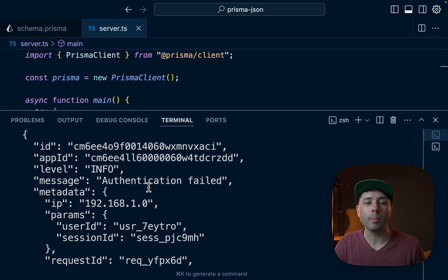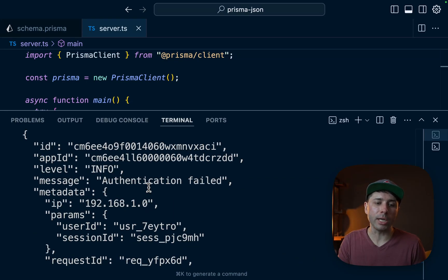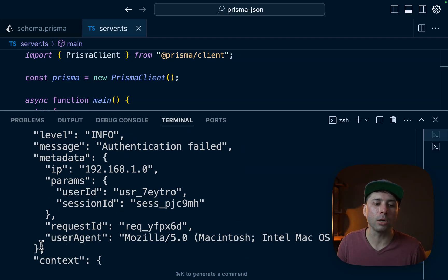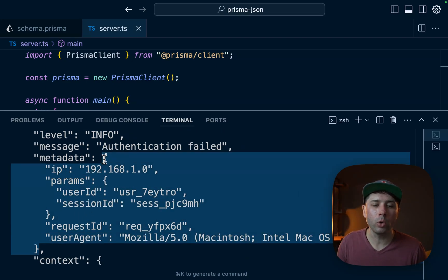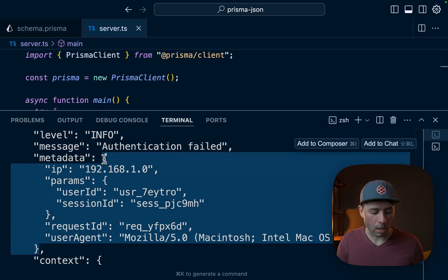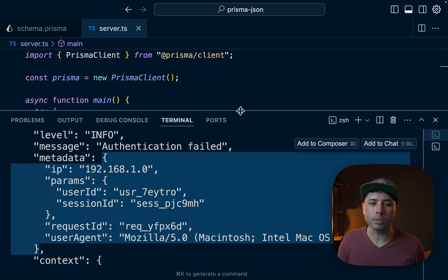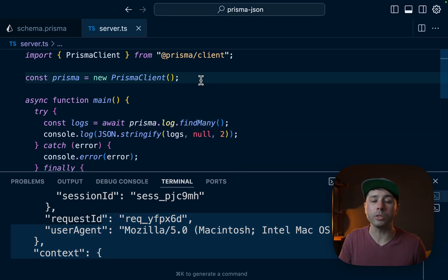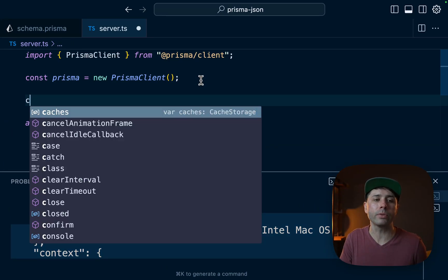Now the very first way that we might query for some data that's in a JSON field is let's say for some reason we've got the entire JSON object. So for example, we could copy this object and just put it into our file up here just to play with.